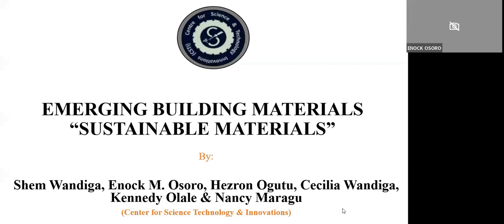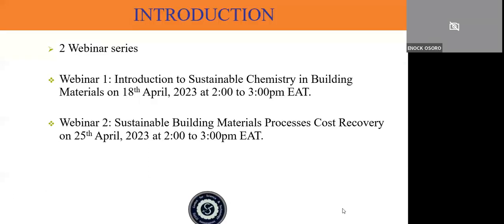After that, Dr. Esrono Ogutu will come in to do an introduction. In this series, we have two webinar series this month. The first one, which is today on 18th April, we shall do an introduction to sustainable chemistry including materials, running from 2 p.m. to 3 p.m. East African time. The next webinar will be on 25th April, next week Tuesday, at 2 p.m. to 3 p.m. East African time, entitled Sustainable Building Materials, Processes and Cost Recovery.